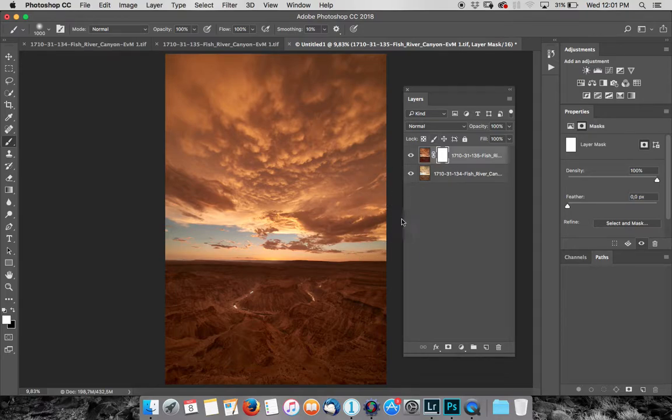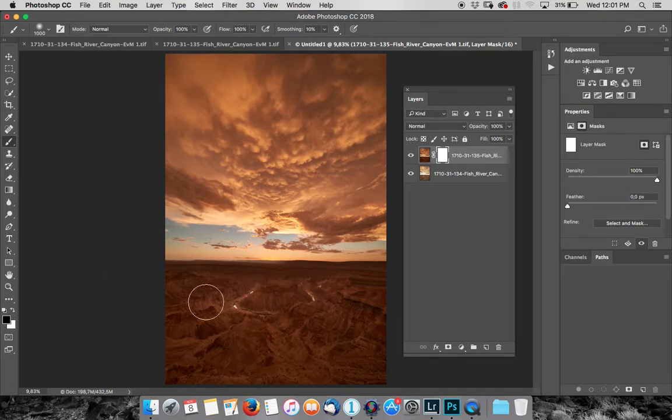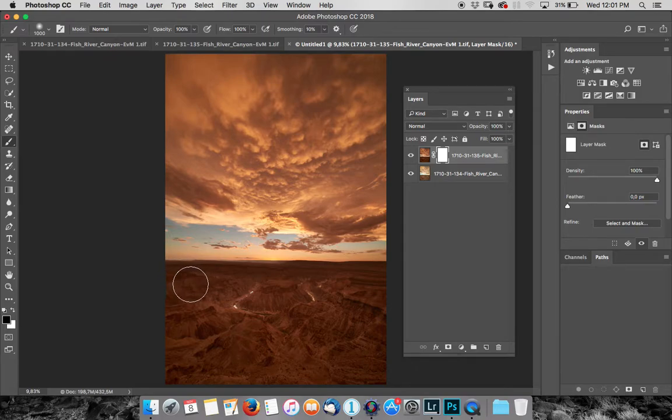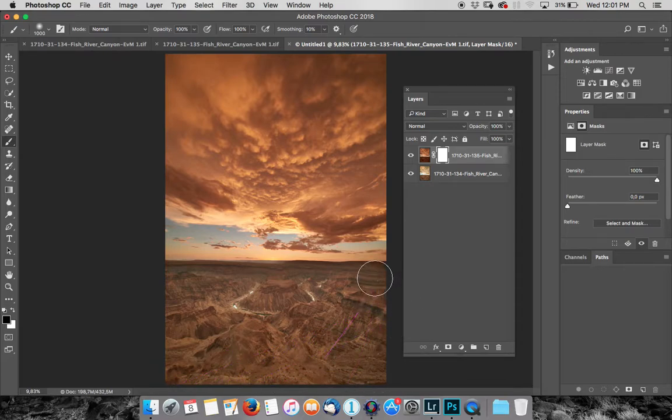So now the idea that we have here is we want to take this sky and add it to this foreground. Quite simple. I'm going to take black ink and all I needed to do is paint this out here.